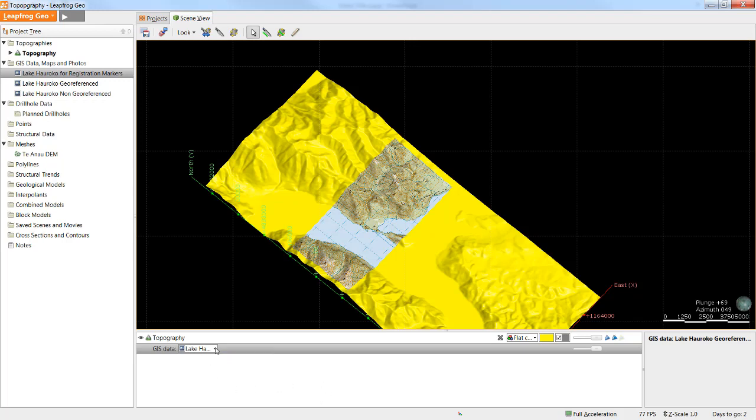Fortunately LeapFrog has a way of adding multiple objects or layers to a topography surface. This is done by creating a view.